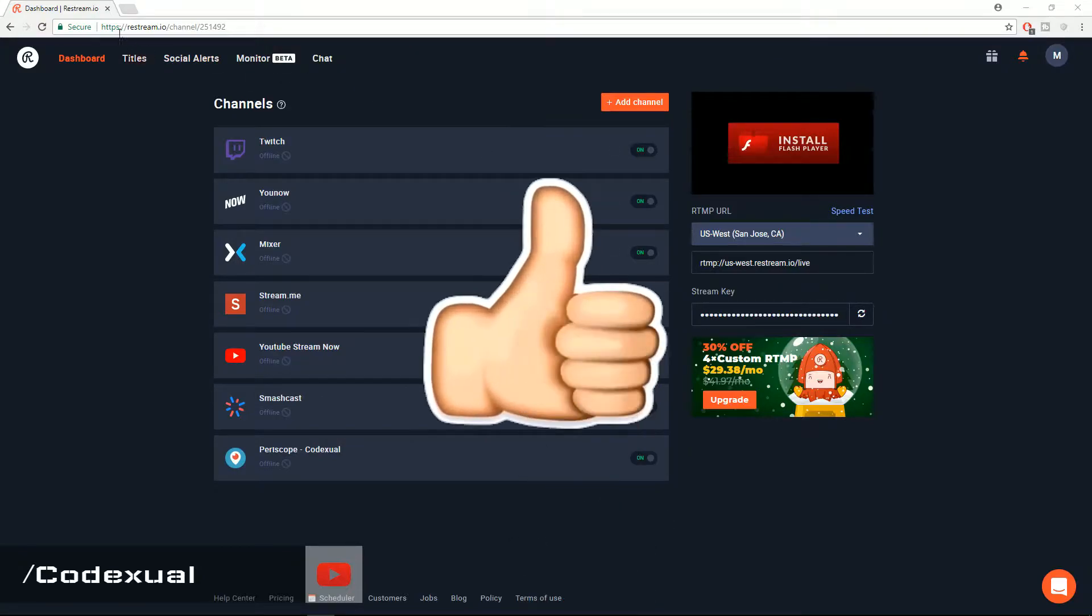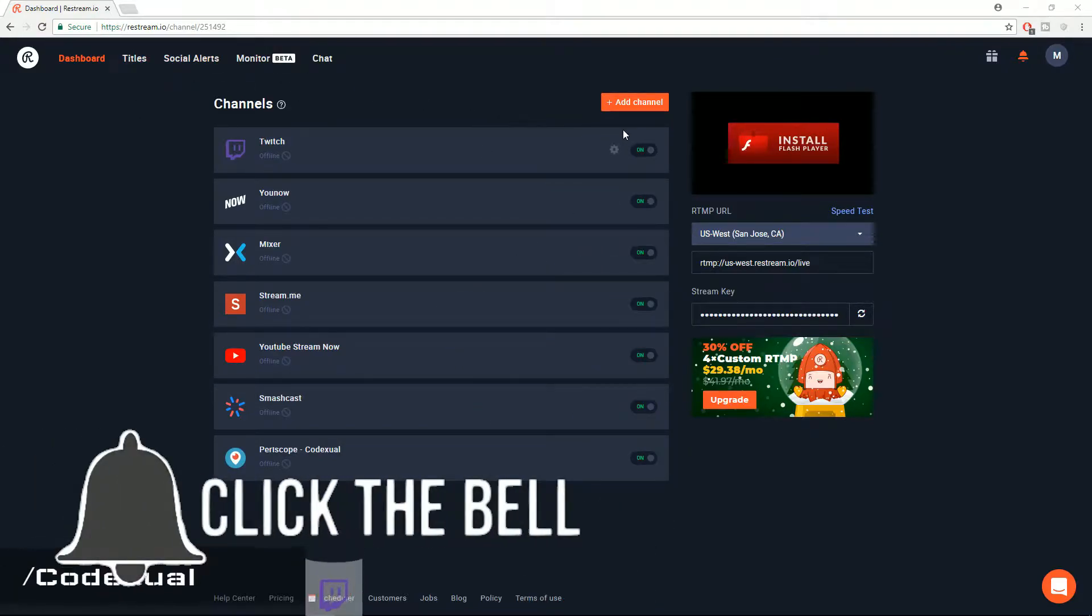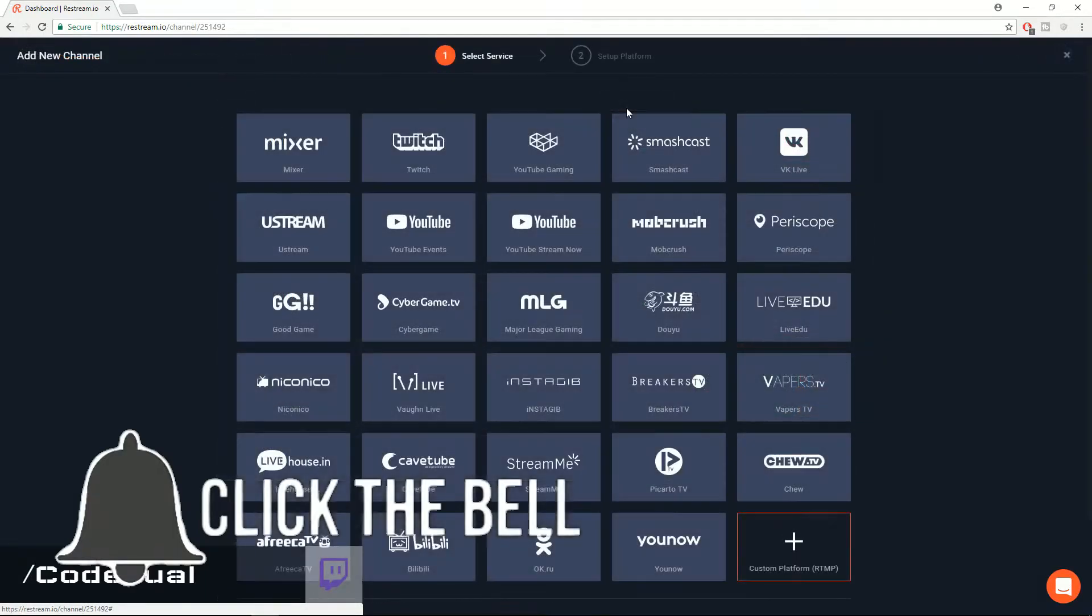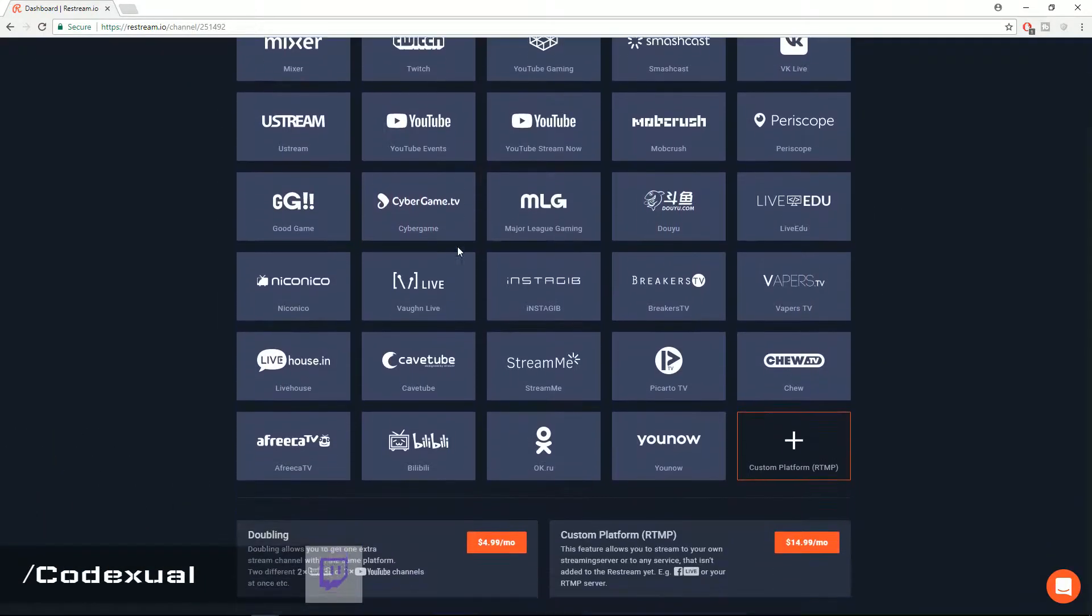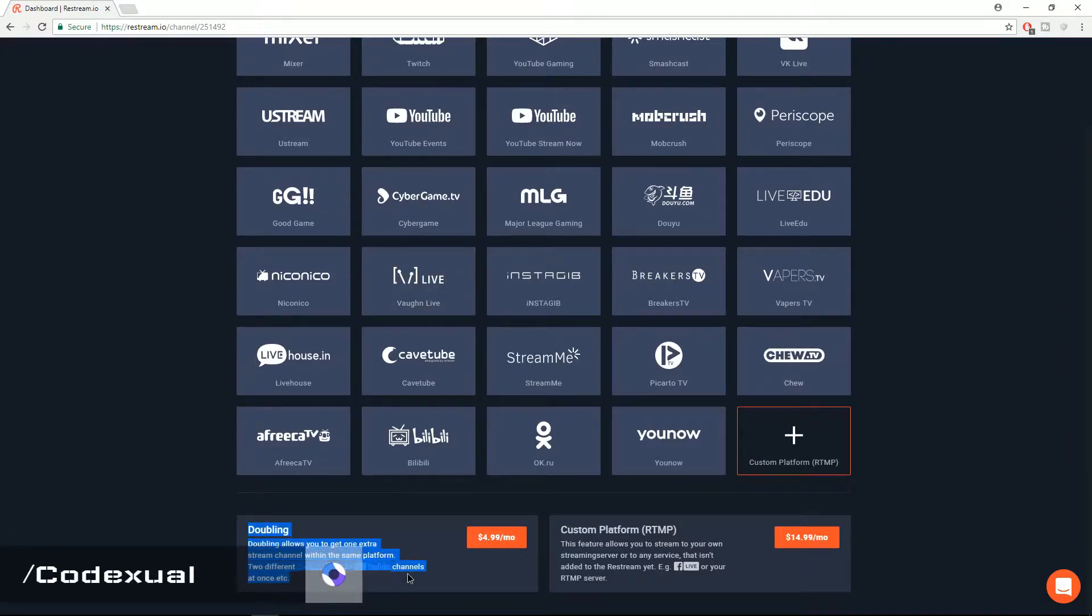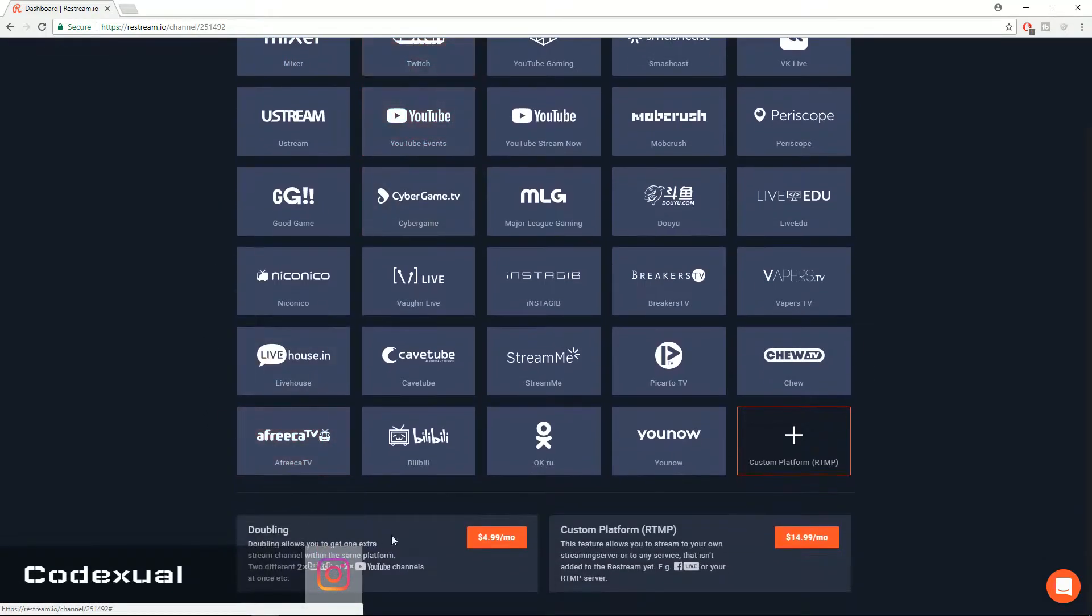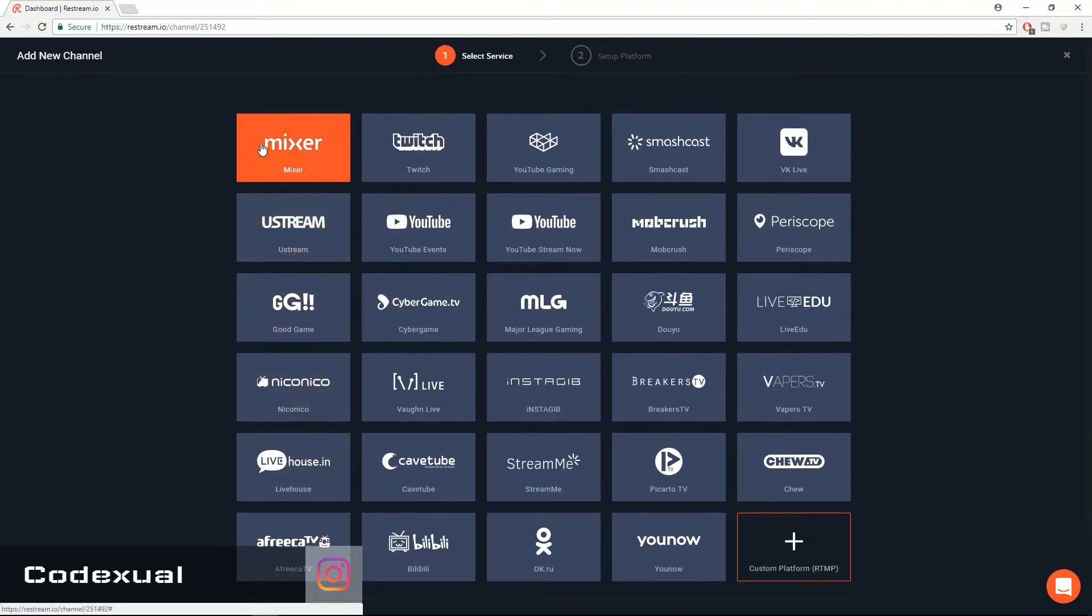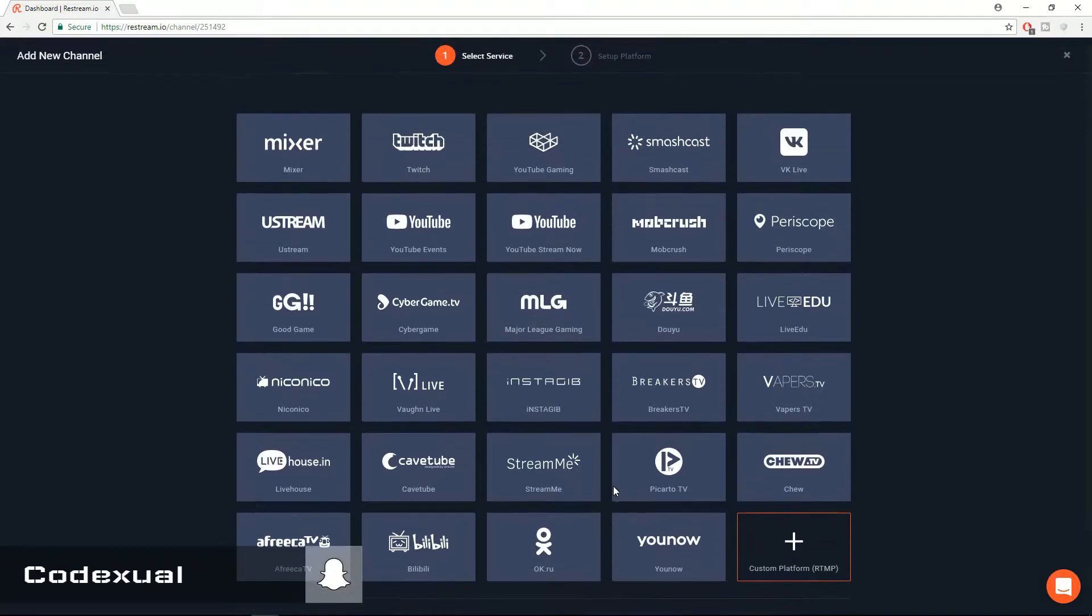Now let me show you what Restream has to offer. Basically if you click on the channel, you do have to register for an account which is completely free. There's some options here for doubling on the account, so if you have more than one channel, like two Mixer accounts for example or two Twitch channels, then that's where this option comes into play. You can only use a singular channel, and if you have a custom RTMP server, that's where this comes into play as well.